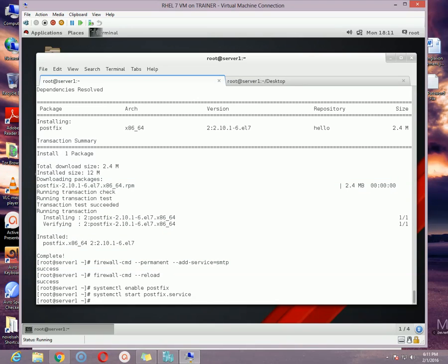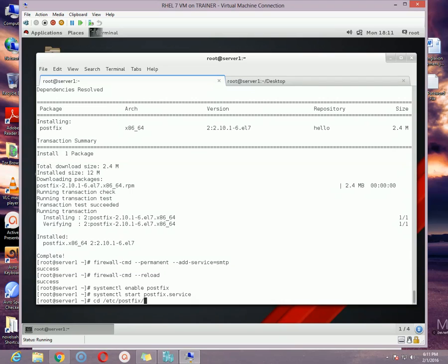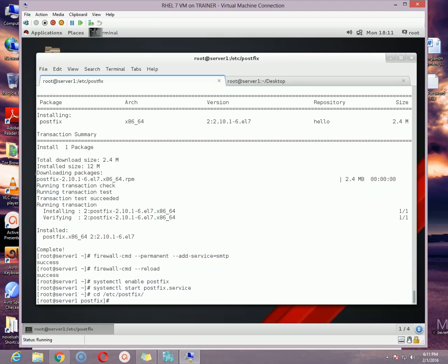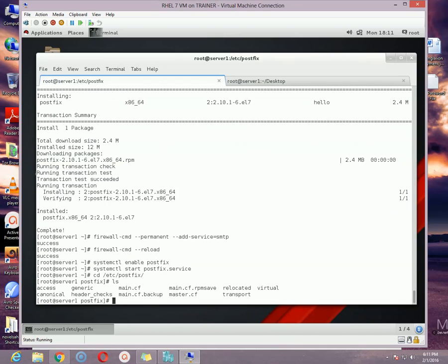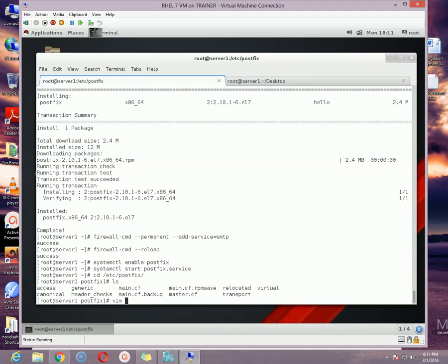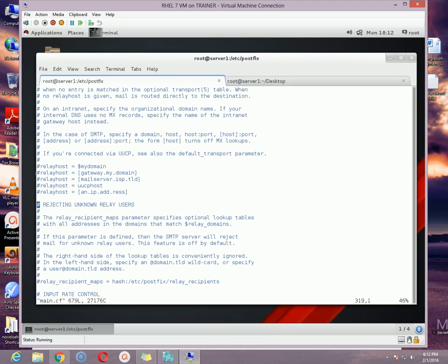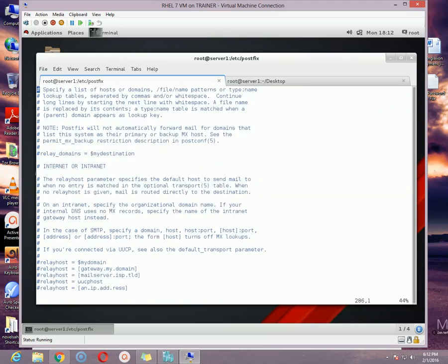Then we need to modify the file so that we can make this server as a null client. To do that, go to the /etc/postfix folder and then open the file. You can check the files and folders here currently under postfix folder by using ls option. So you can see there's lots of files and folders here. We need to modify the file which is called main.cf. To open that file, use the vim editor and then space the file name main.cf.